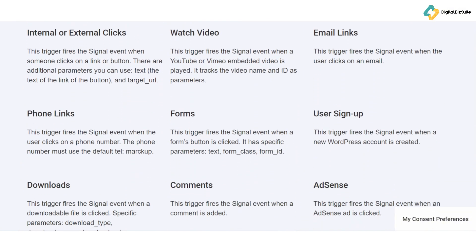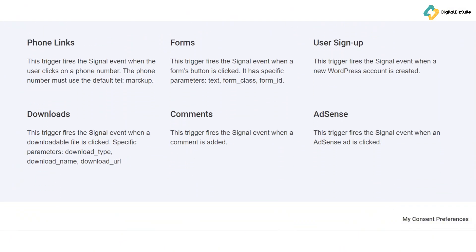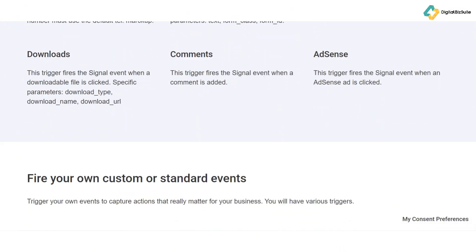Custom event tracking is another standout feature. Whether you want to monitor form submissions, video plays, or specific button clicks, Pixel Your Site lets you track these custom events easily, giving you deeper insights into user interactions. If you're running an e-commerce store, you'll love the enhanced e-commerce tracking and WooCommerce integration. These features provide detailed data on everything from product views to transactions, making it easier to optimize your online store for conversions.